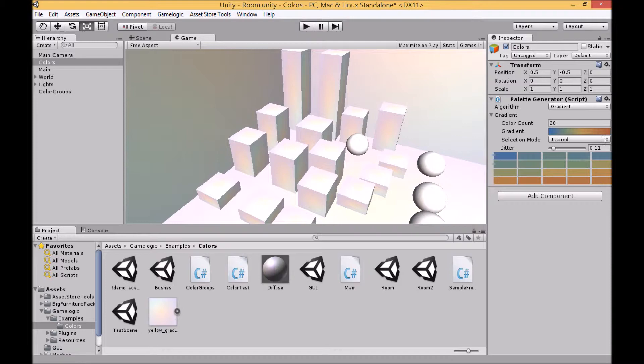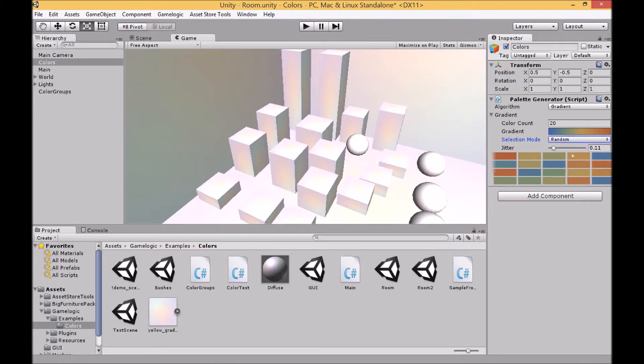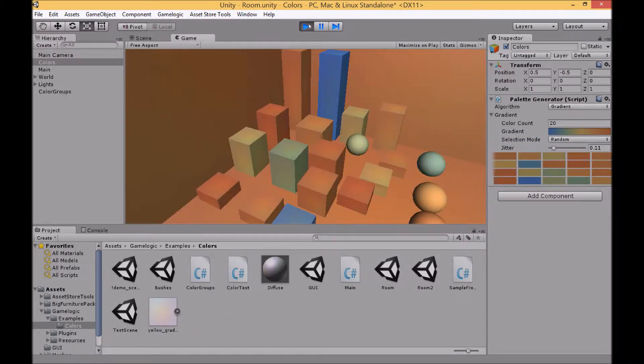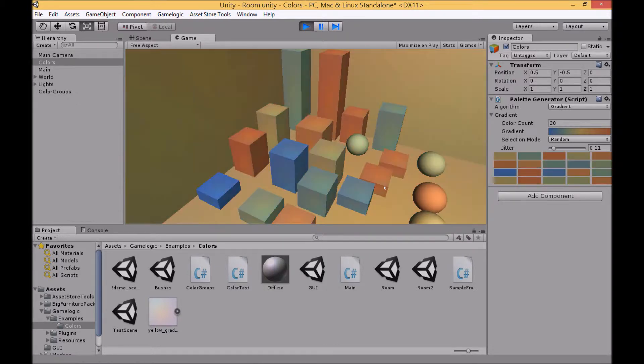The third mode is called random. As the name suggests this just takes a random selection of colors across the gradient in no particular order.